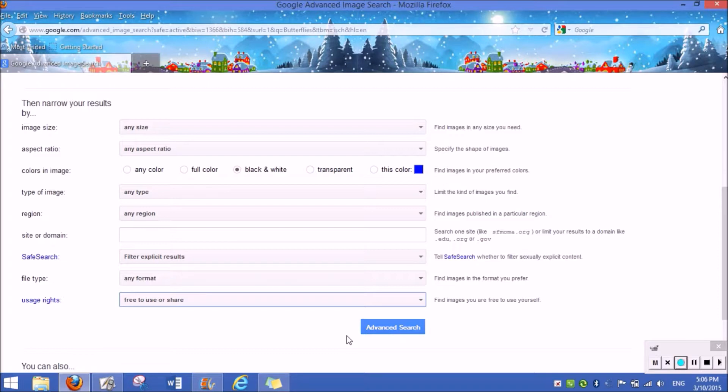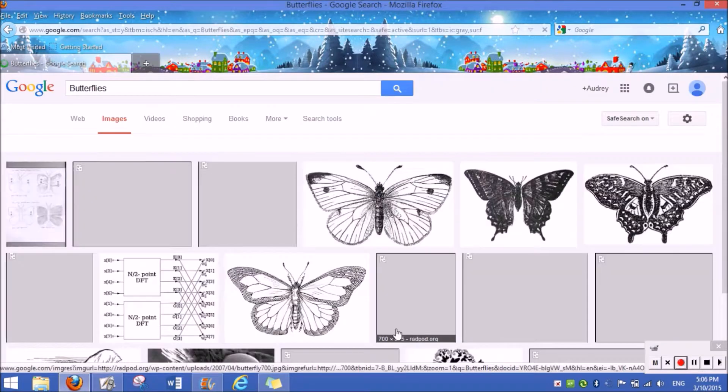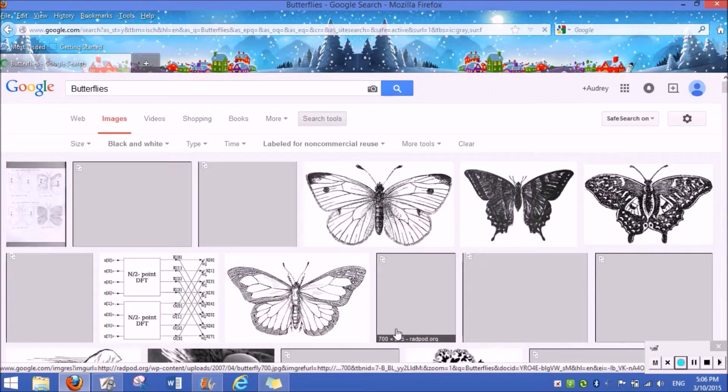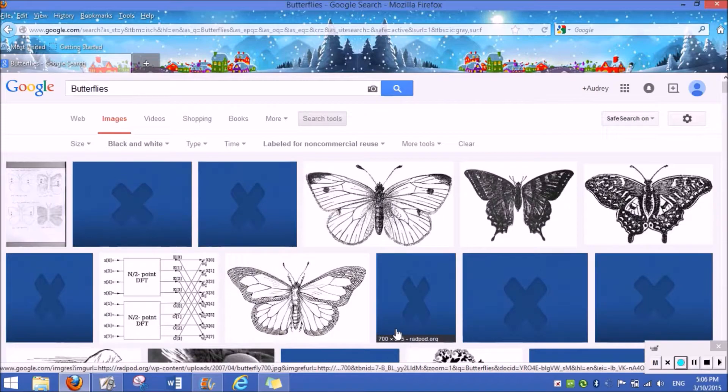From there, you're pretty much done and you're going to want to press advanced search. And you get black and white butterflies.